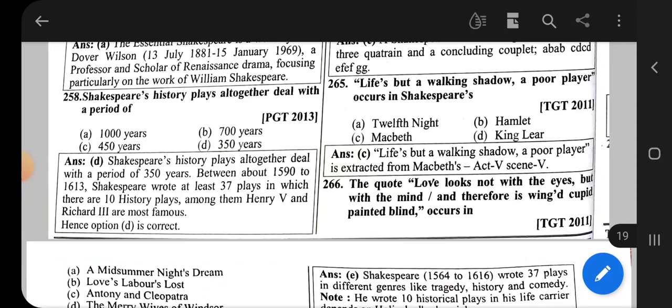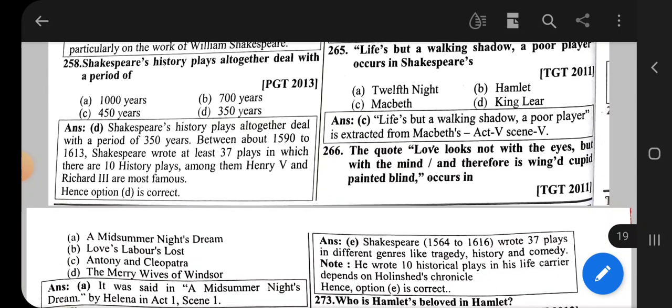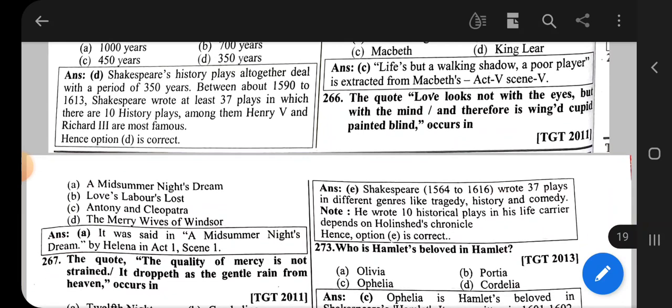Question number 265: 'Life's but a walking shadow, a poor player' — this occurs in Shakespeare's Macbeth, Act 5, Scene 5.